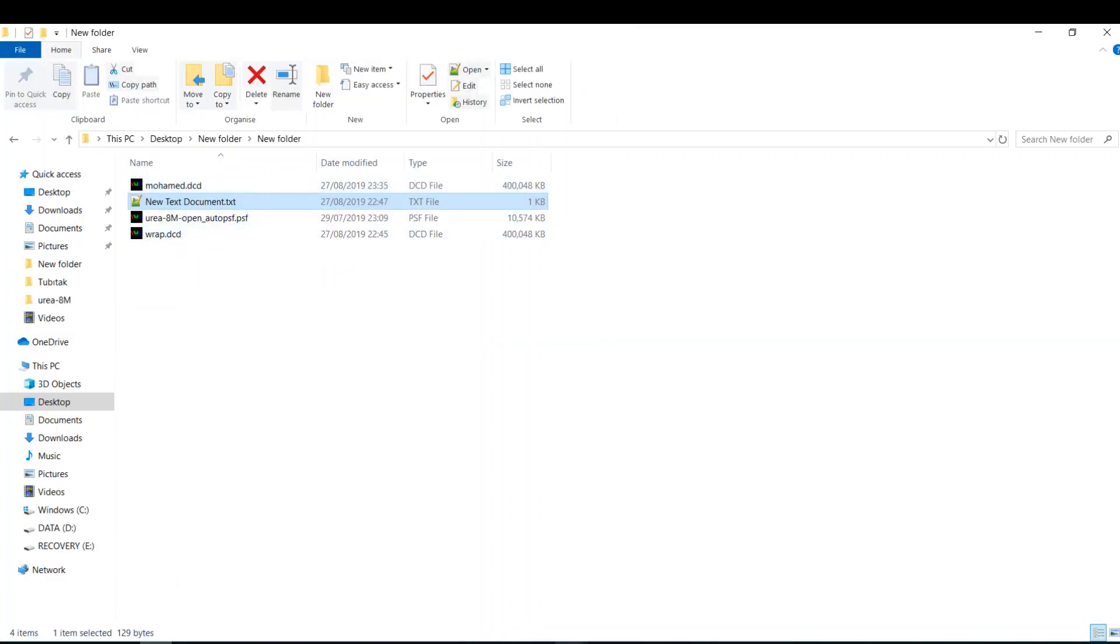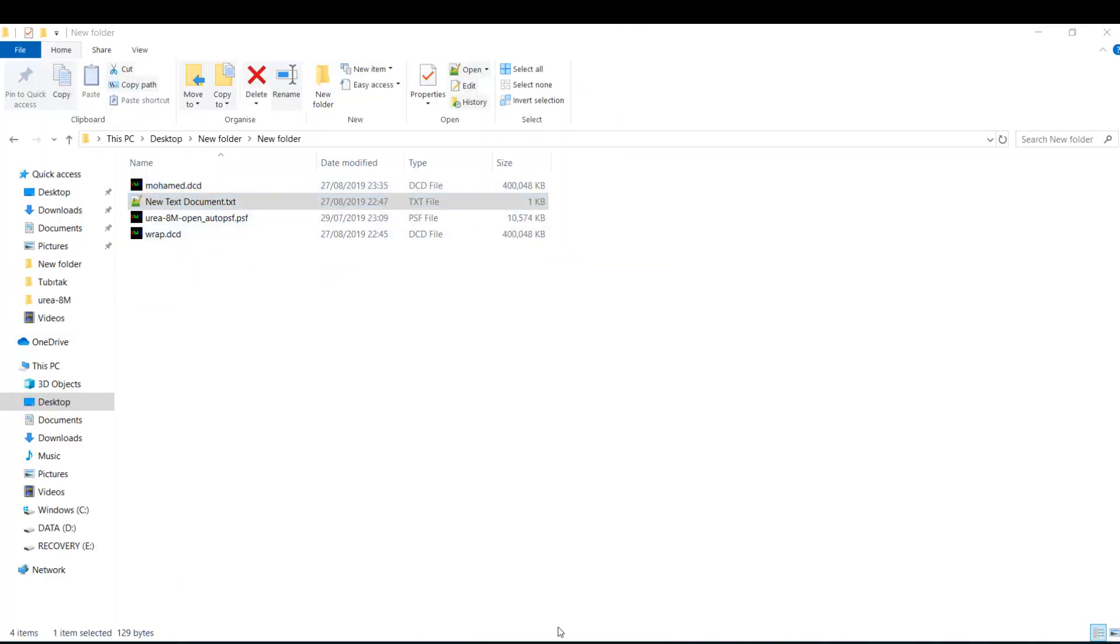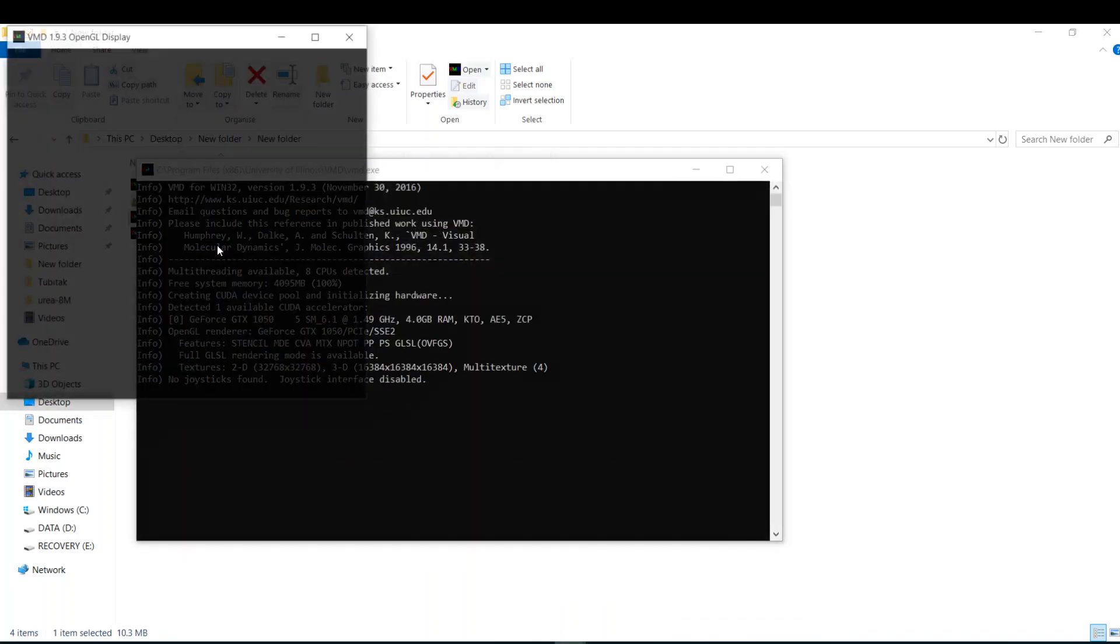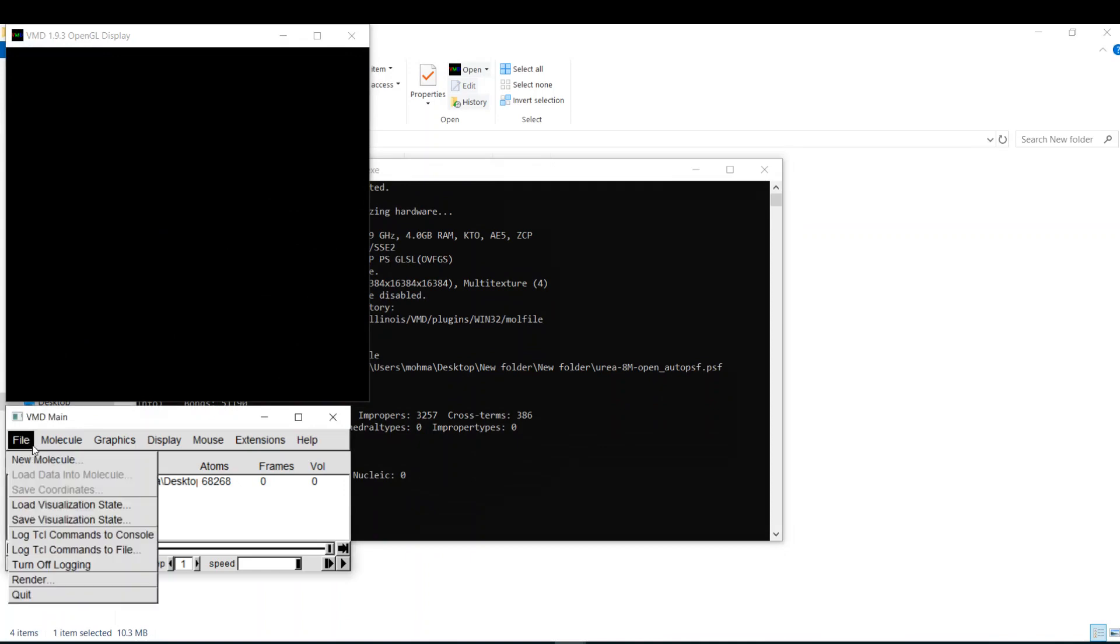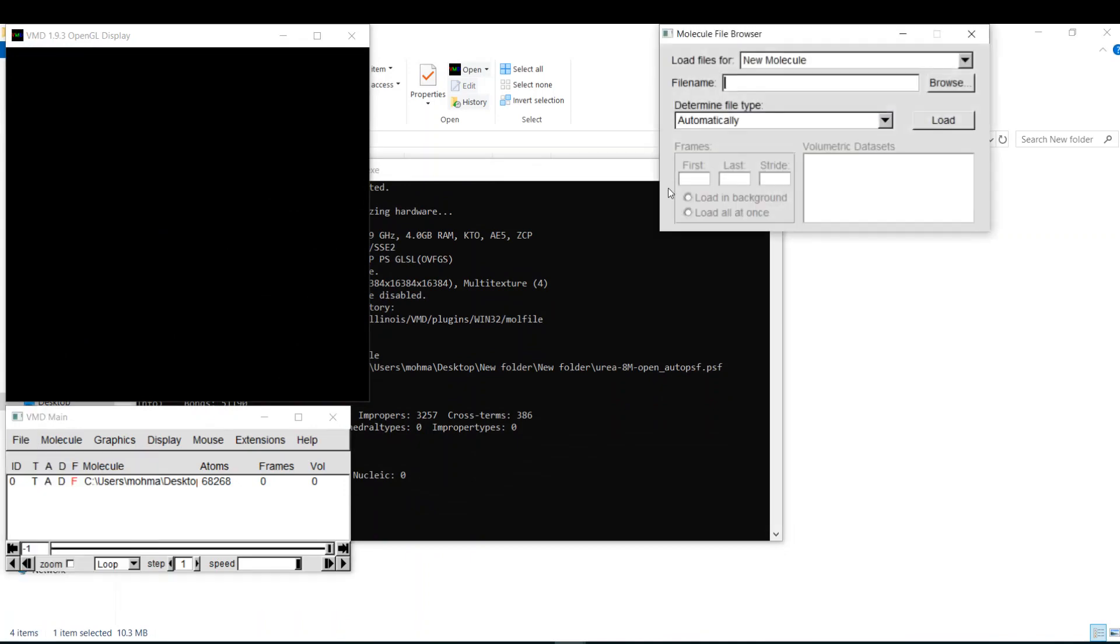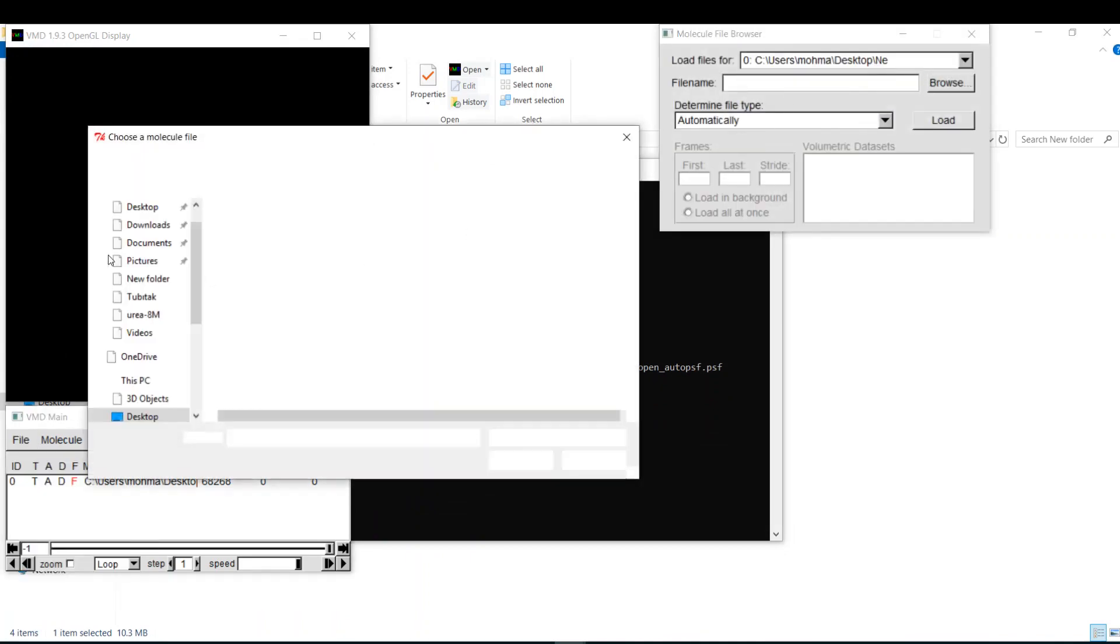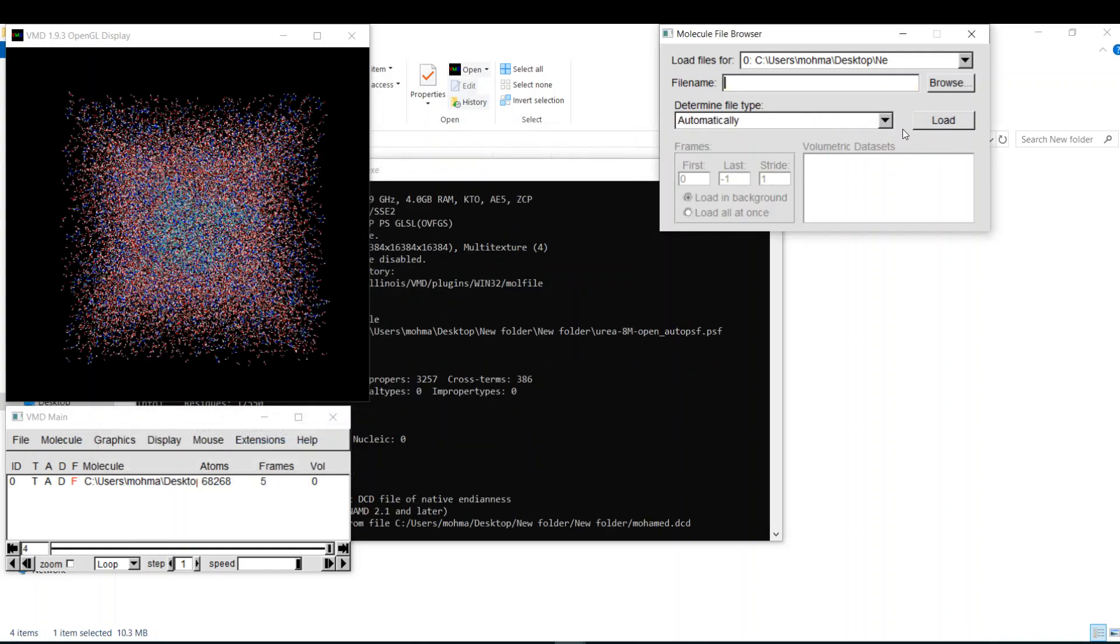So let's check it. Is the protein in the center of the box or out? I'll open again my PSF file. Now I'll ask VMD to bring me my new trajectory. Load.